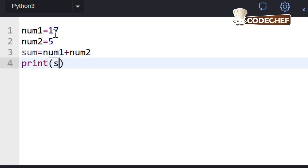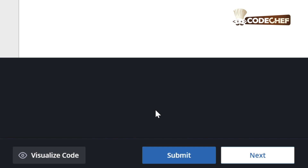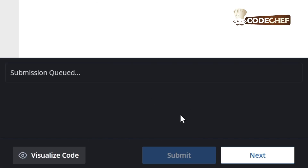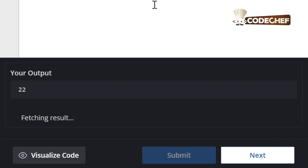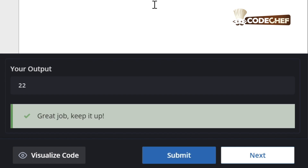Integer operations are your basic toolkit for doing any math with whole numbers in Python. Keep practicing to build your skills. Code, debug, repeat. Build mastery with CodeChef.